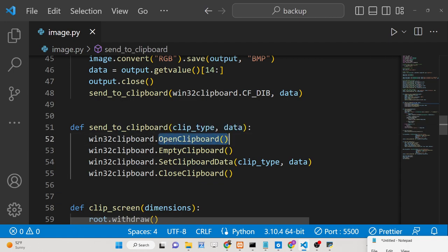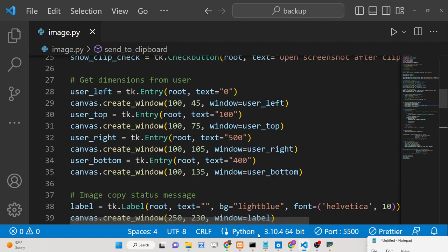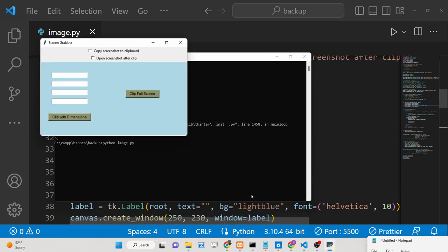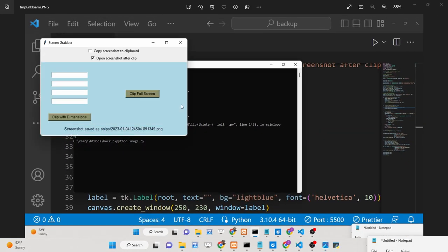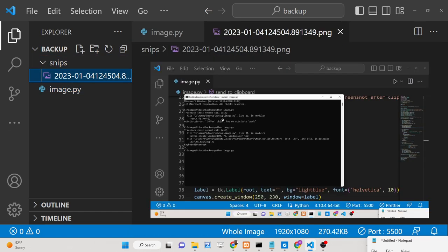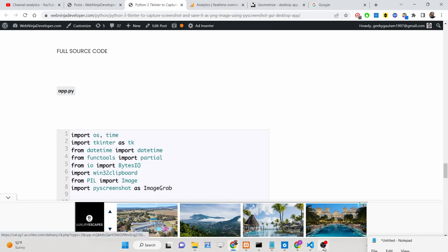For the copy to clipboard functionality, we use the win32clipboard module — we open the clipboard, empty it, and then set the clipboard data. All the source code is available and you can see the application takes and shows screenshots automatically saved in the Snipes folder. This is the Tkinter desktop application we have built. All source code is in the description — thank you very much for watching.